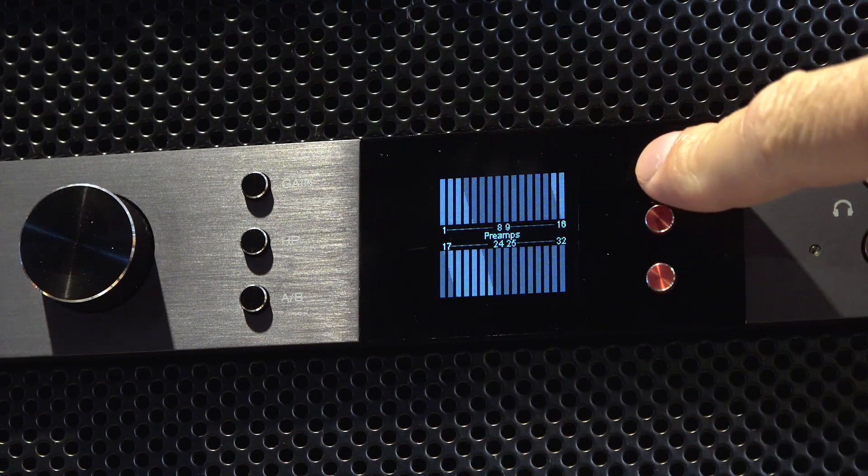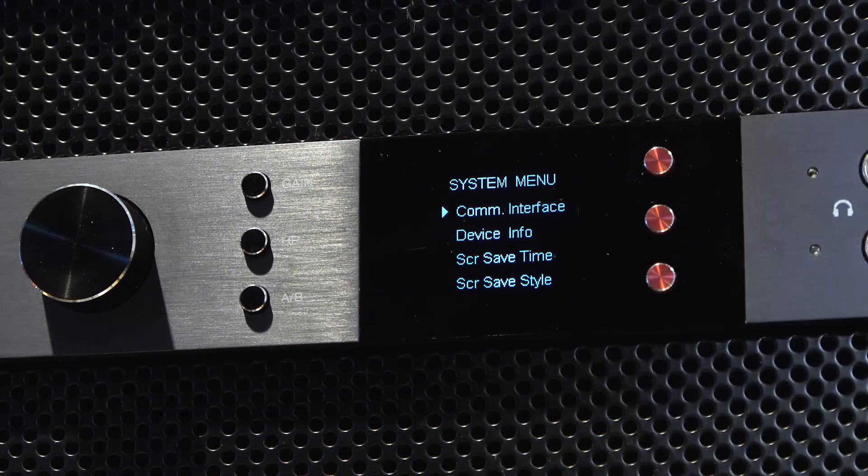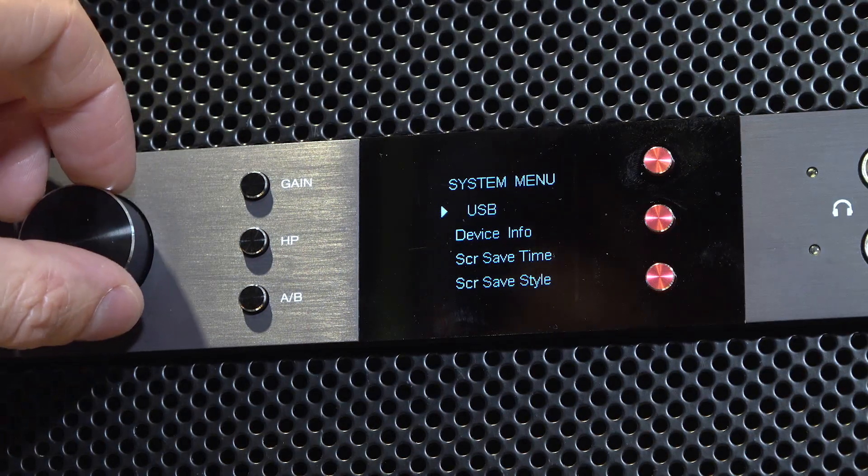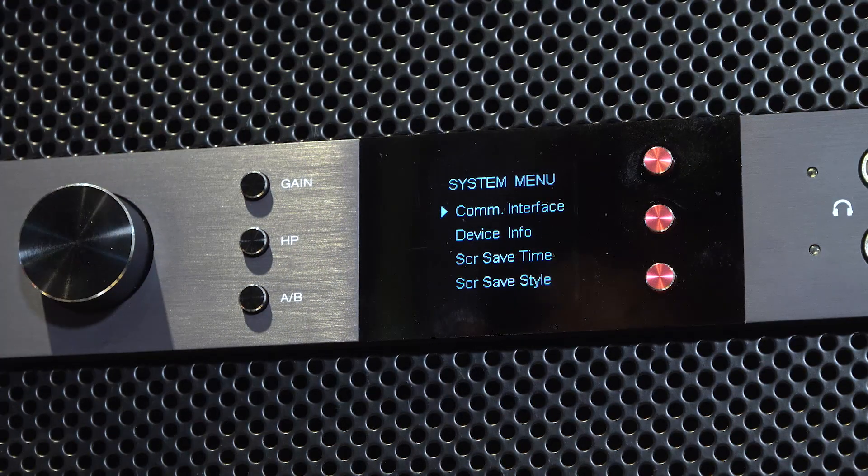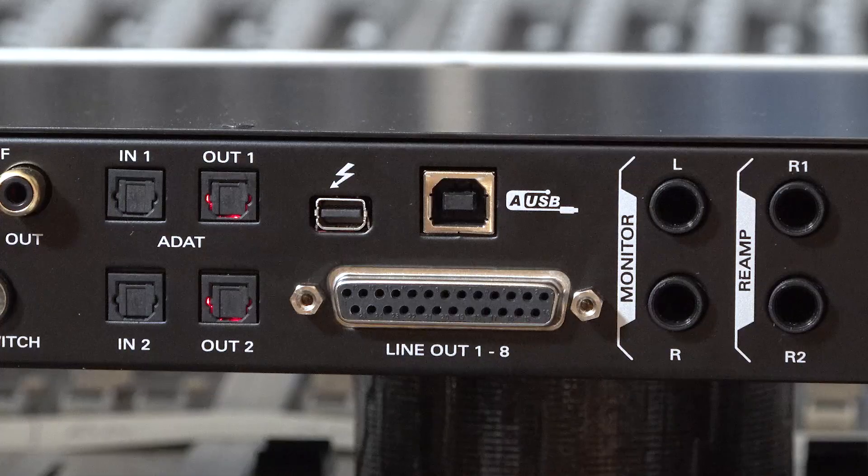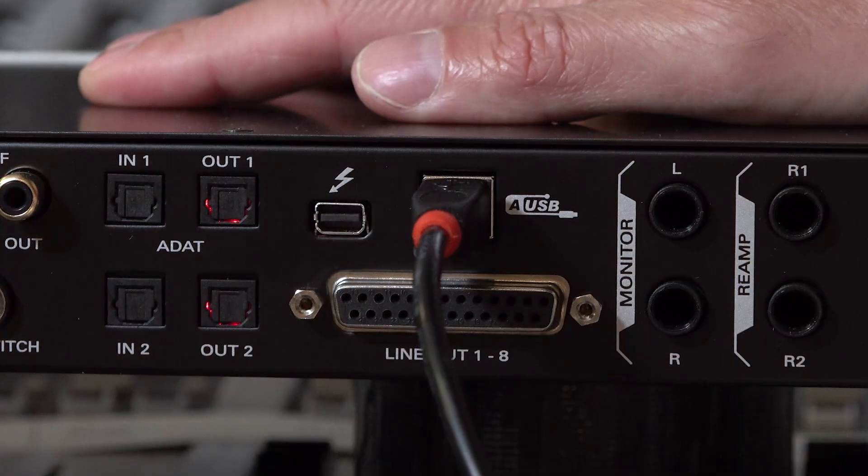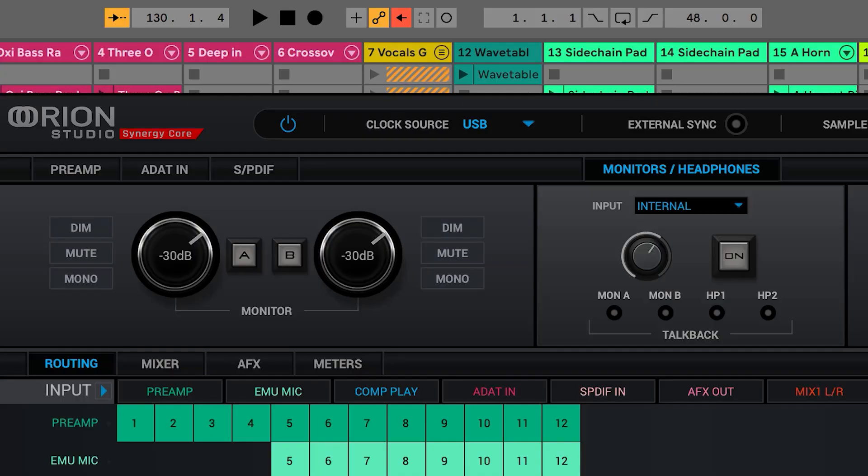It's worth noting that in this tutorial, the interface is connected to the computer via Thunderbolt. Most of the Antelope Audio range of interfaces also offer USB connectivity. When connected via USB, the clock source icon will display USB. However, the unit will still be using the internal Antelope clocking system.